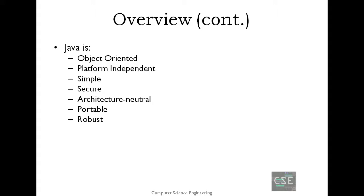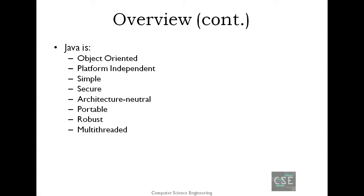Robust. Java makes an effort to eliminate error-prone situations by emphasizing mainly on compile-time error checking and runtime checking. Java is multi-threaded. With Java's multi-threaded feature, it is possible to write programs that can perform many tasks simultaneously. This design feature allows developers to construct interactive applications that can run smoothly.